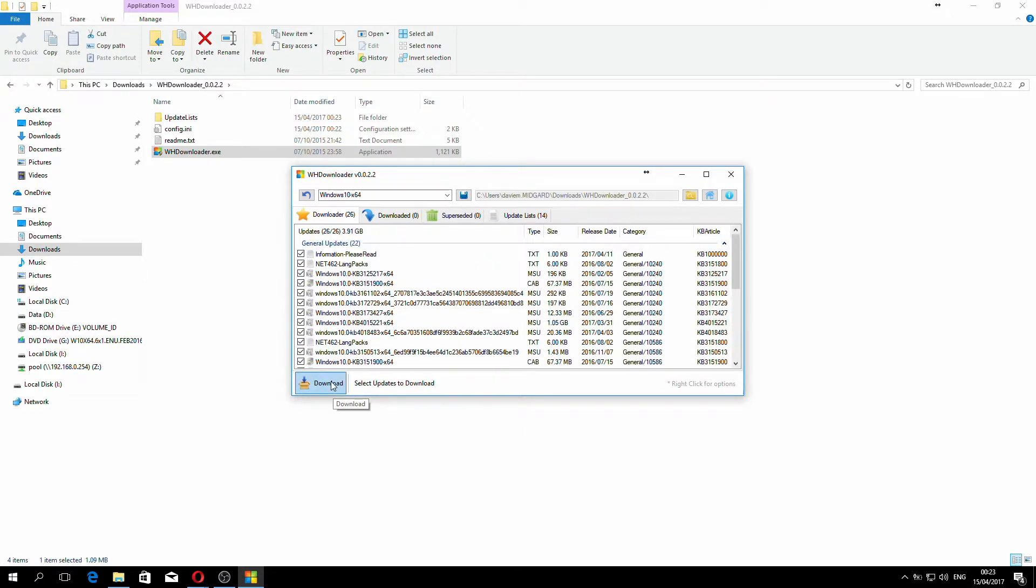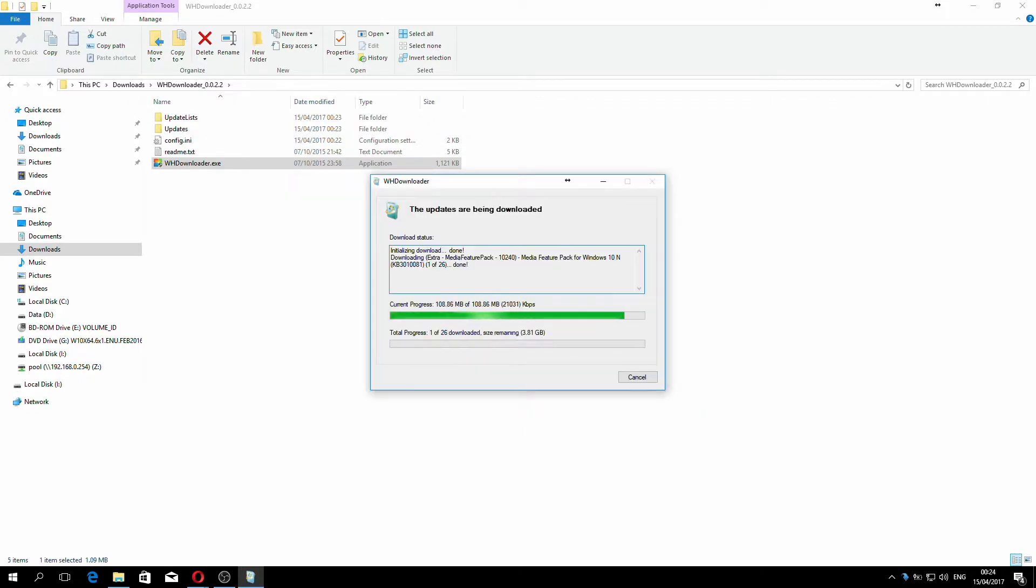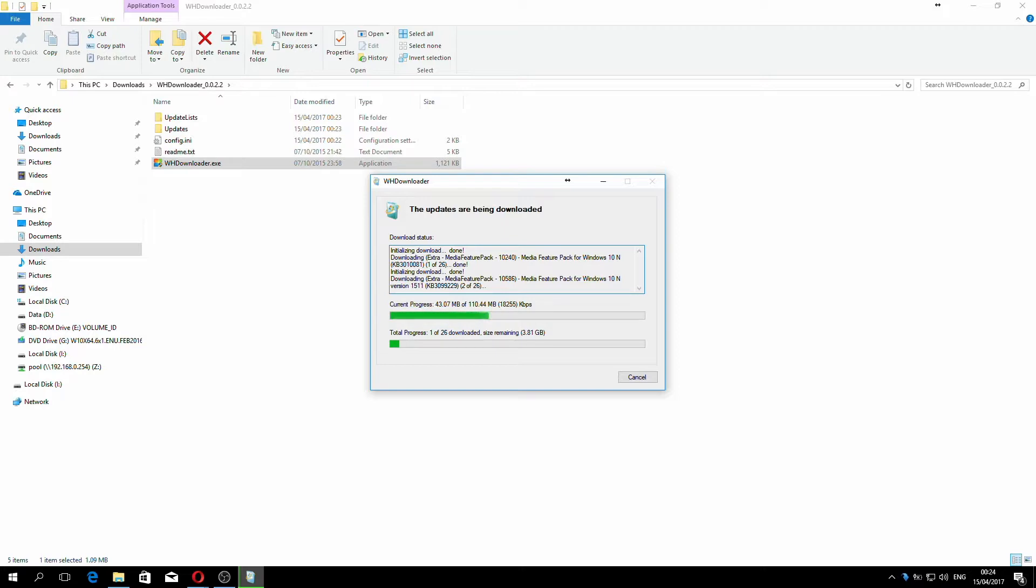Once you've done that, simply click on download and wait for the downloads to finish. I will speed this up in post because this can take some time. As you can see it's trying to download 3.81 gigabyte.